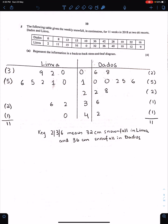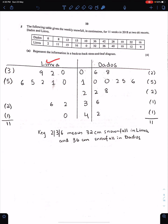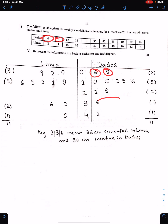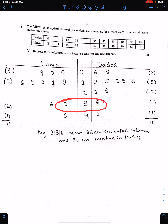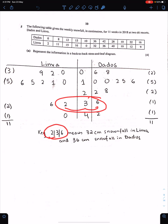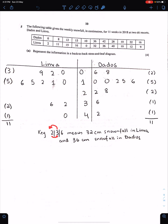Question 5: The following table gives weekly snowfall in centimeters for 11 weeks in 2018 at two ski resorts D and L. Part A: Represent the information in a back-to-back stem-and-leaf diagram. The smallest observation is 0 and the largest is 42, so start stems from 0 to 4. For D, write 6, then 8, and so on. Write the key using two numbers, for example 2|3|6 means 32 cm snowfall in L and 36 cm snowfall in D.